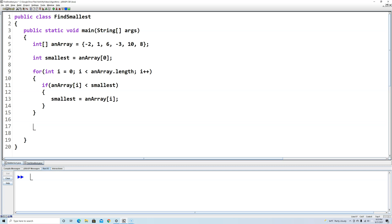Now at the end of this for loop, our smallest variable is going to equal whatever the smallest value is in this array. In this array, it'll be negative 3.